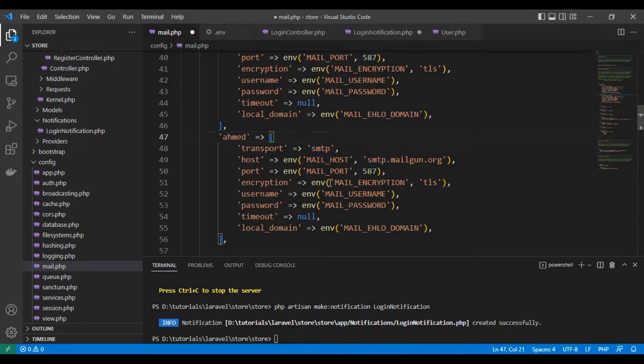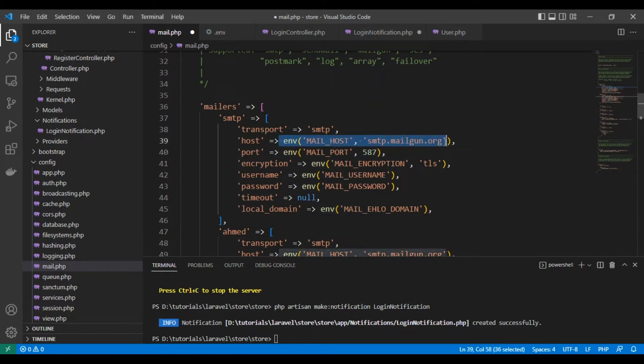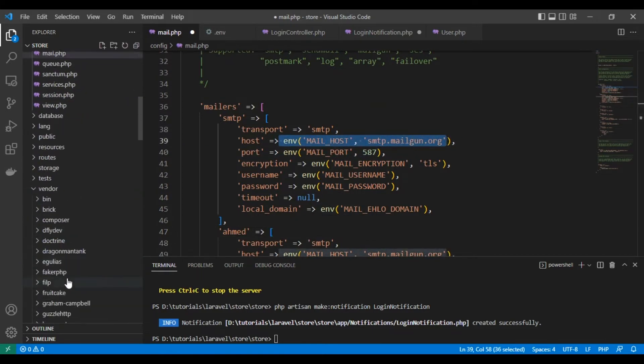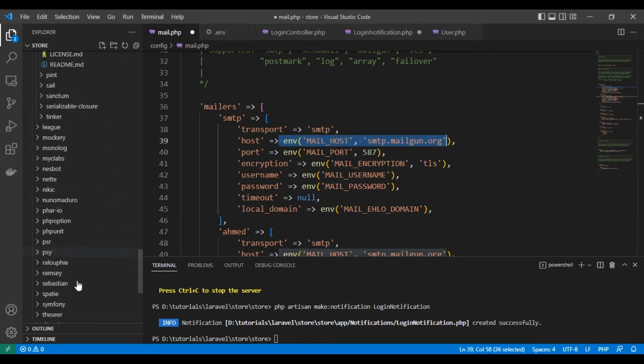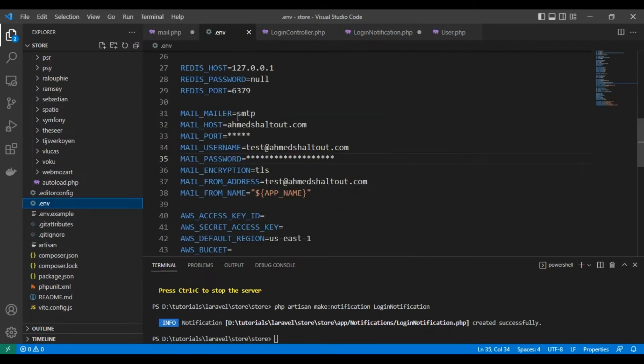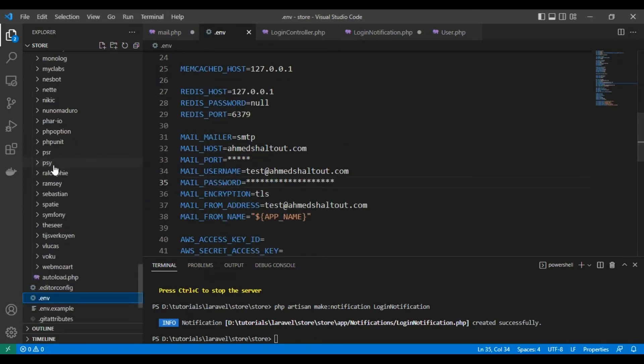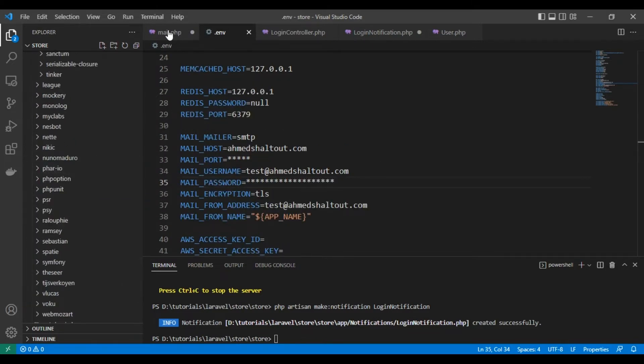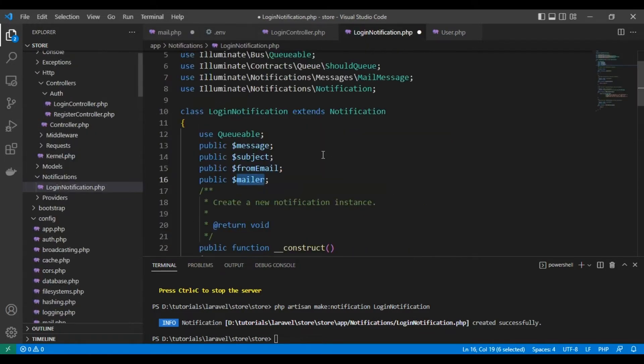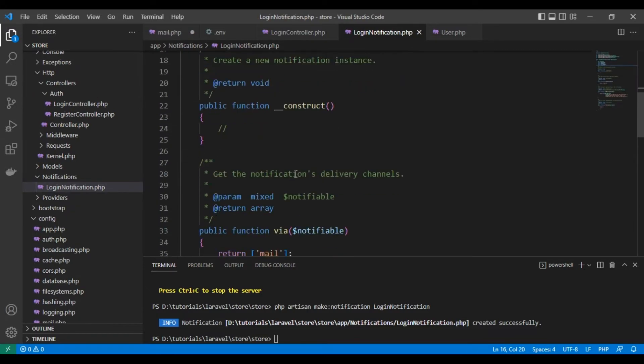Here I added, for example, Ahmad as another email, and here's the email data coming from the .env file as variables. In .env for the environment variables, there is smtp at ahmadshaltout.com - this is the email we will use.